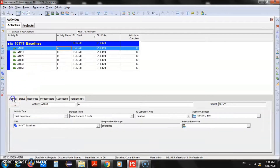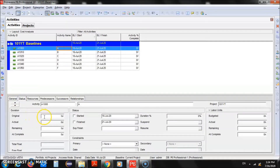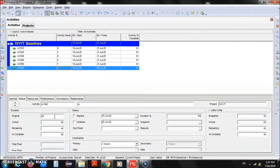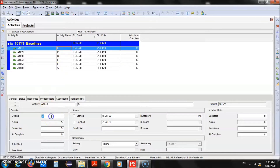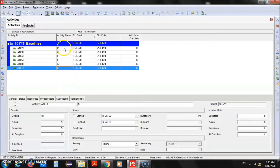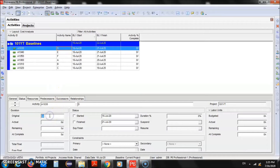After that I will give them the duration. I'll select the first activity and go to the Status tab where you can see the original duration. I'll give them durations: Activity A — 4 days, Activity B — 6 days, C — 2 days, D — 2 days, E — 6 days, and F — 4 days.